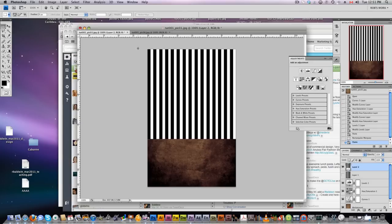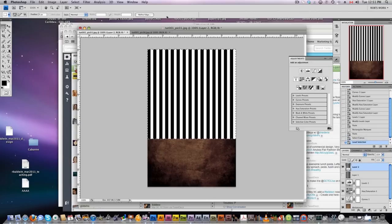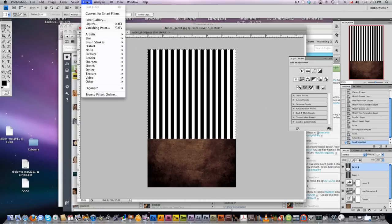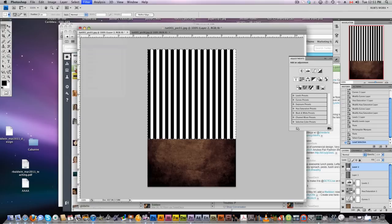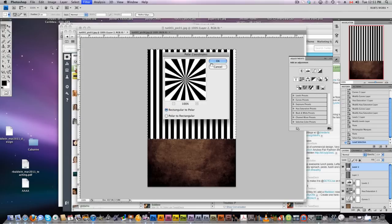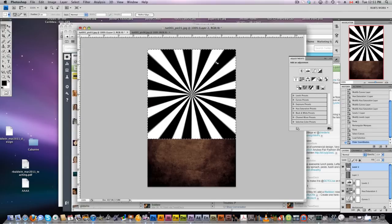Now with this one, again with your square selection, go down to filters, distort, polar coordinates. It's going to create a really cool zoom effect like this. Pretty cool.